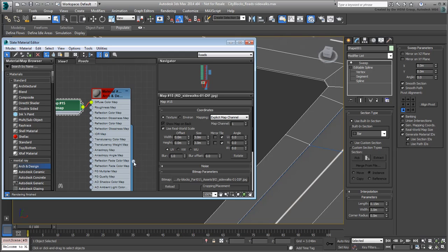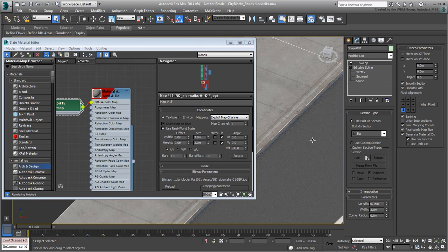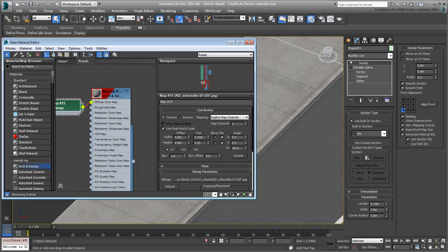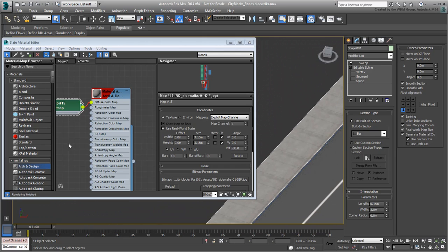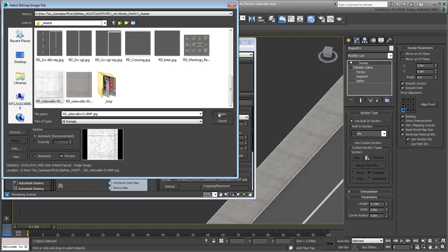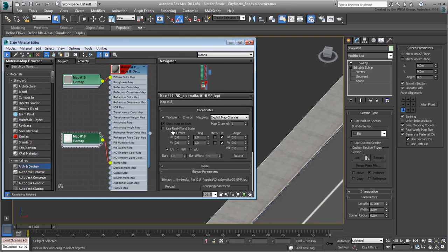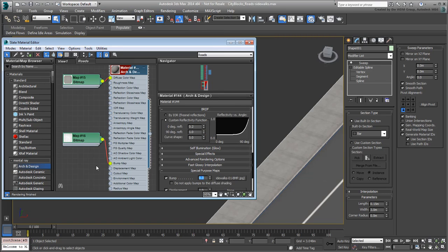Apply it to the sidewalks — the bitmap is flowing in the wrong direction. Set the W-Angle to minus 90 degrees; this seems to work better. You may consider tweaking the width and height values — 3.15 by 3.15 meters seem to wrap around the sidewalk edges a little bit better. If you want, you can use the image file road-sidewalks01-bmp.jpg as a bump map. Give it the same specs as the diffuse map, and set the bump strength to about 0.5 or 0.6.